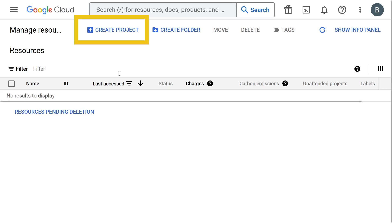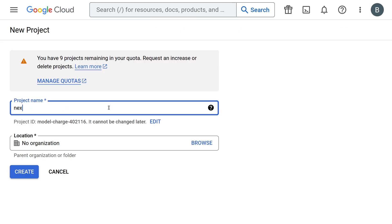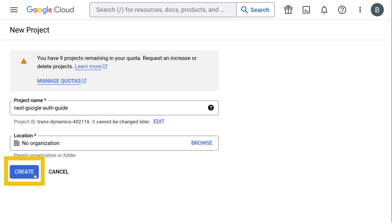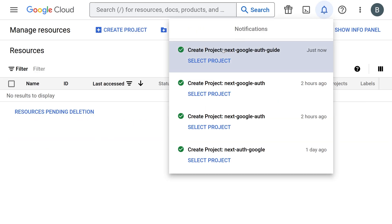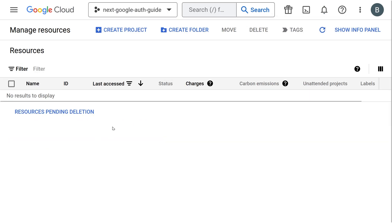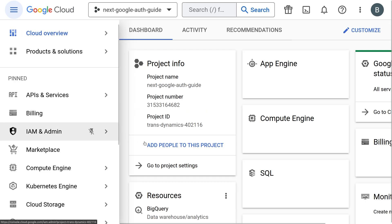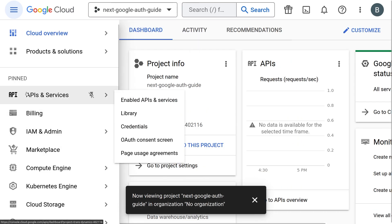Then click create new project and give a name for your project. Once done, press create. Wait for your project to be created and once it's complete, select your project through the notifications. Now, in the left-hand side, click on APIs and services for your project.